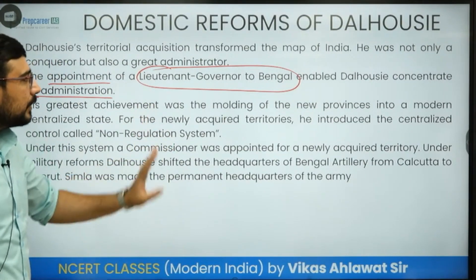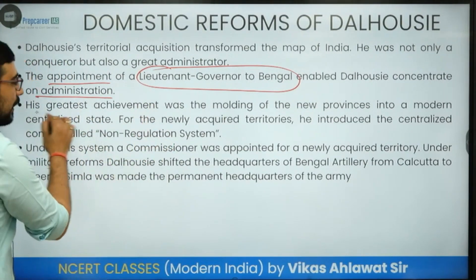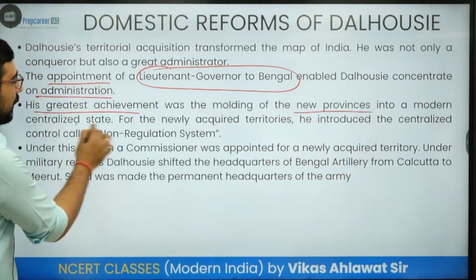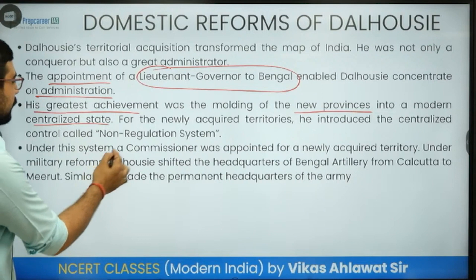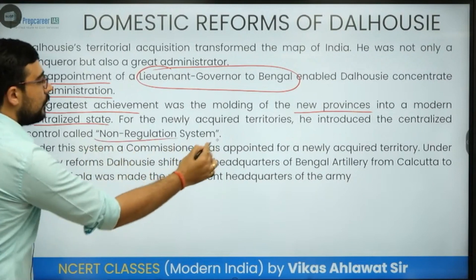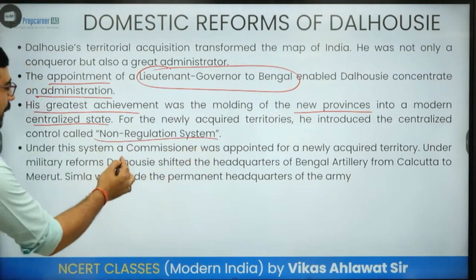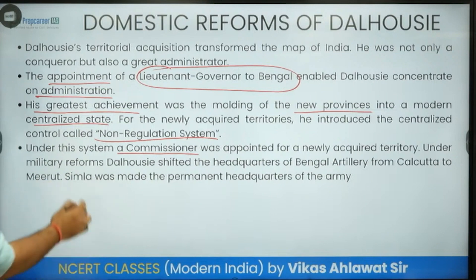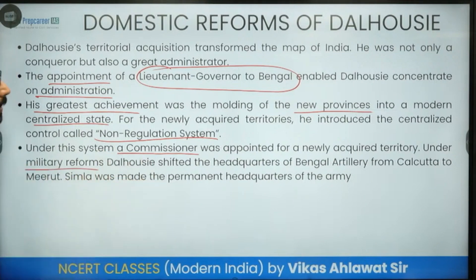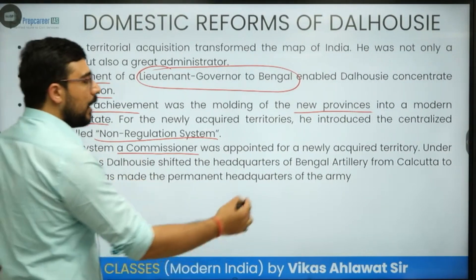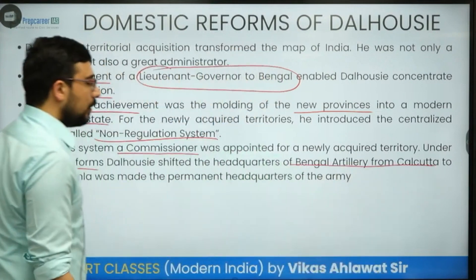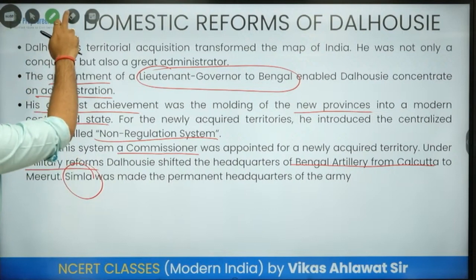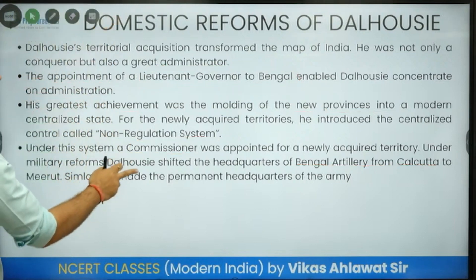His greatest achievement was in molding new provinces into a modern, centralized state — seen through his introduction of the Non-Regulation System, under which a Commissioner was appointed for newly acquired territory. Under military reforms, he shifted the headquarters of the Bengal Artillery from Calcutta all the way up to Shimla. Shimla was made the permanent headquarters of the army.